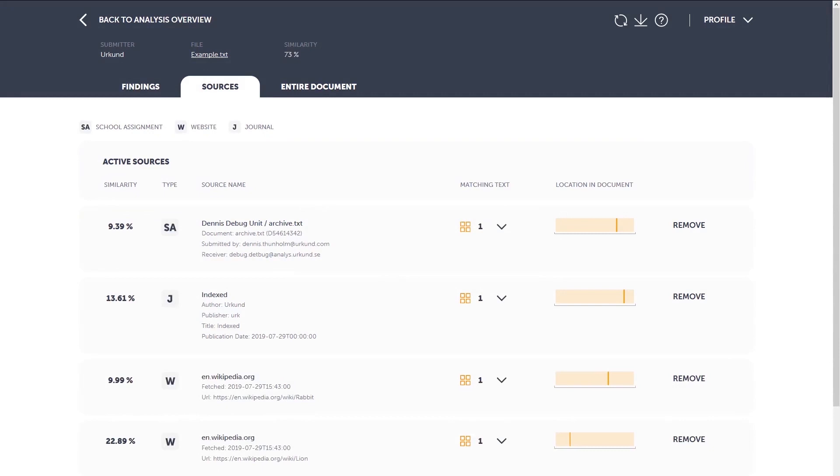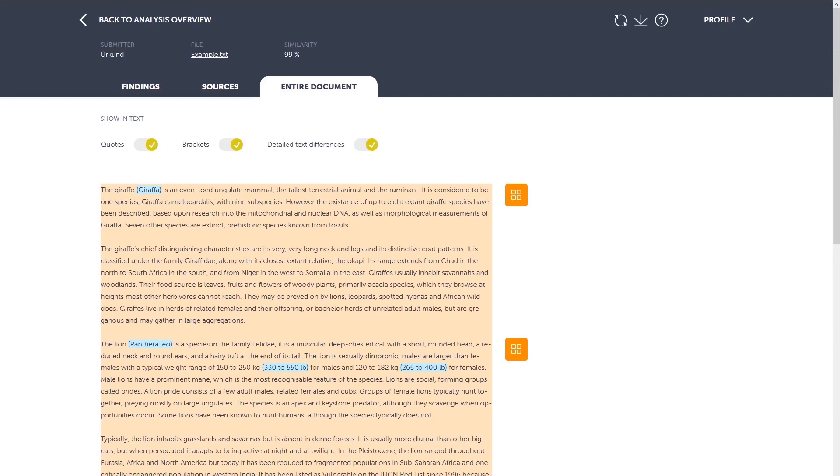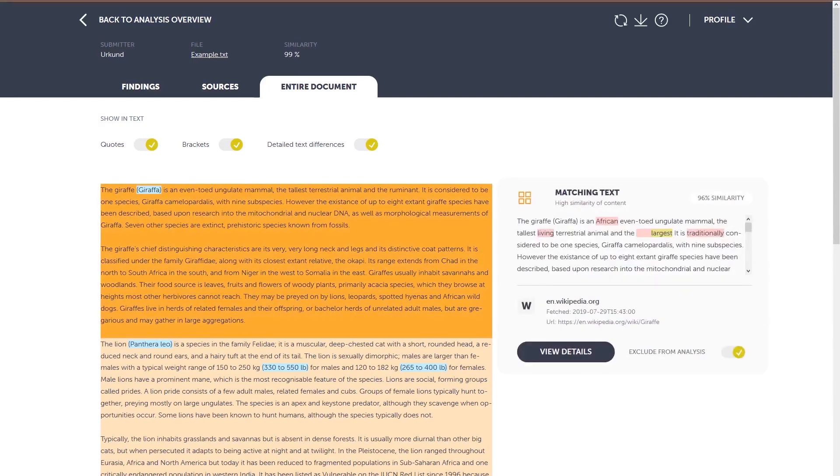Next up is the entire document tab. The submitted document is shown in its entirety here. All findings are highlighted in the text, allowing you to do a side-by-side comparison if you wish.